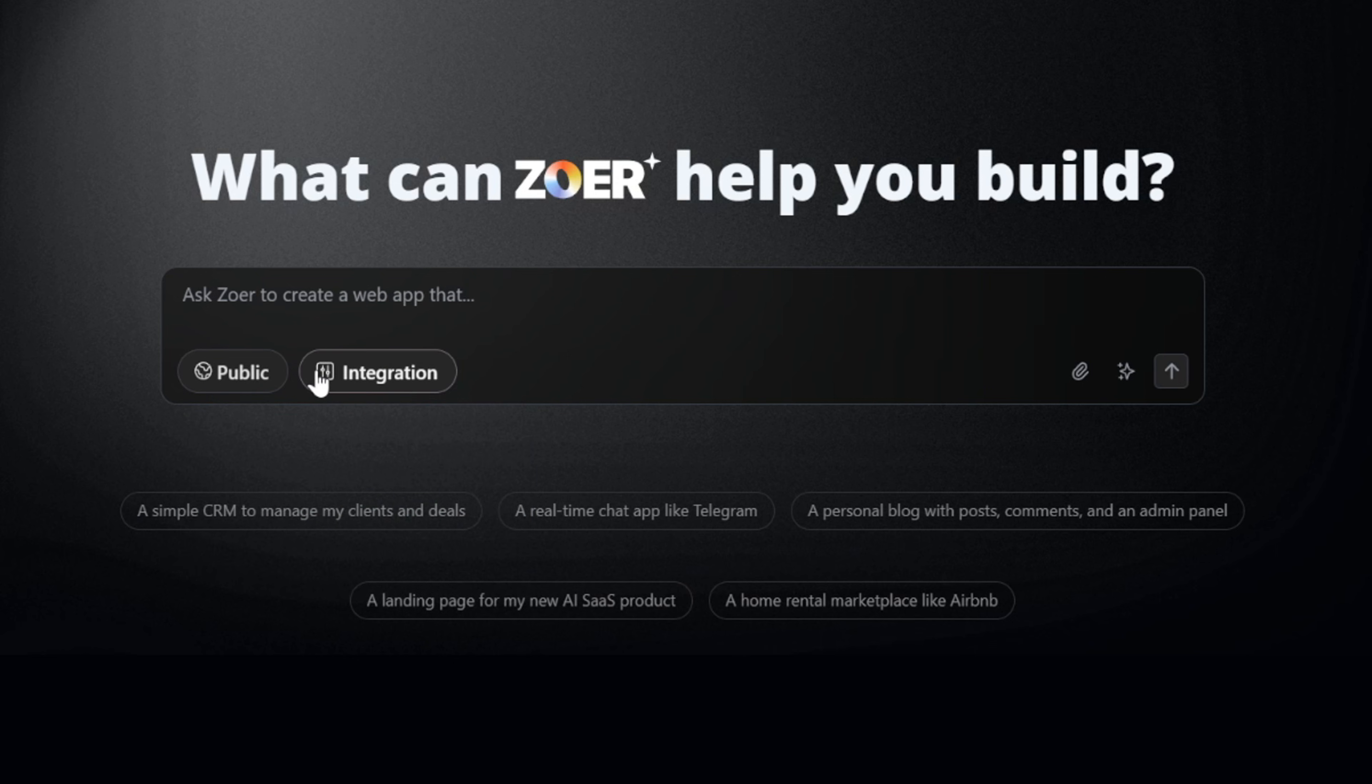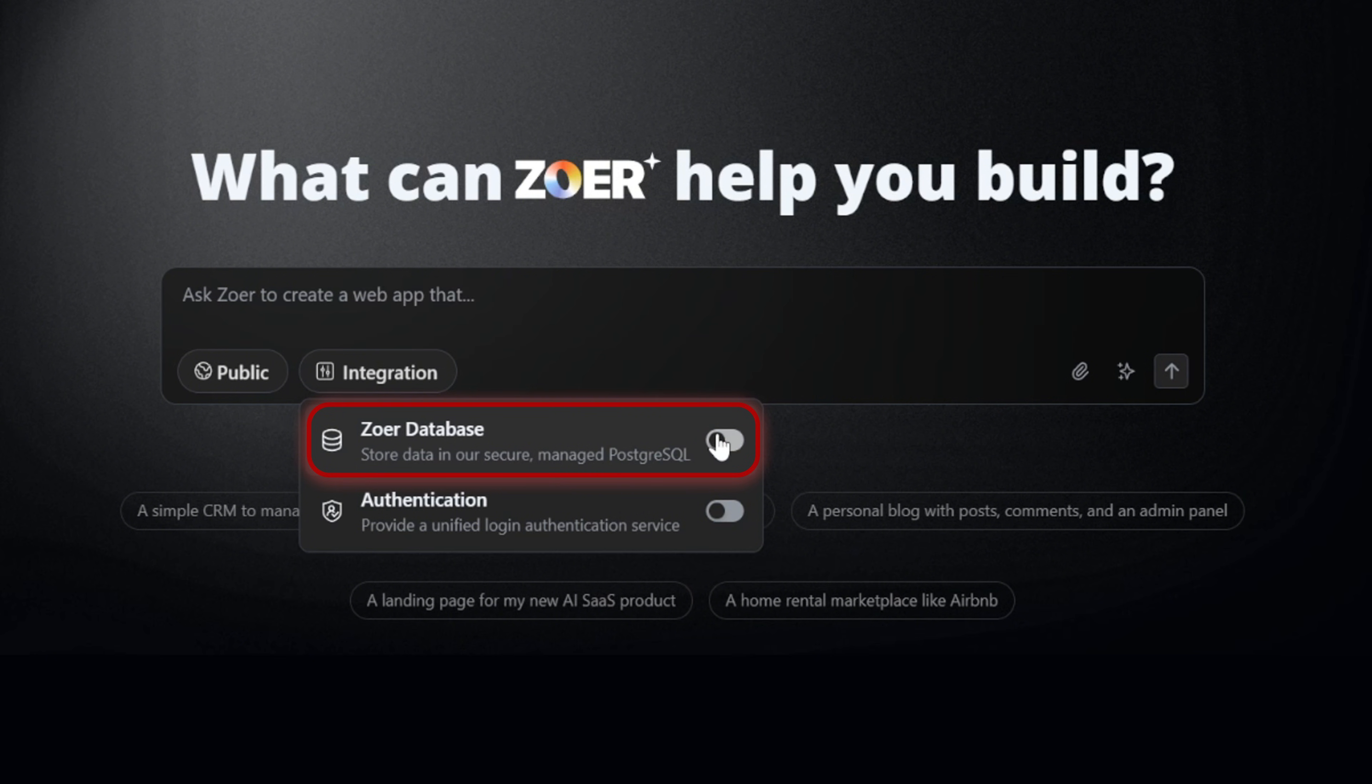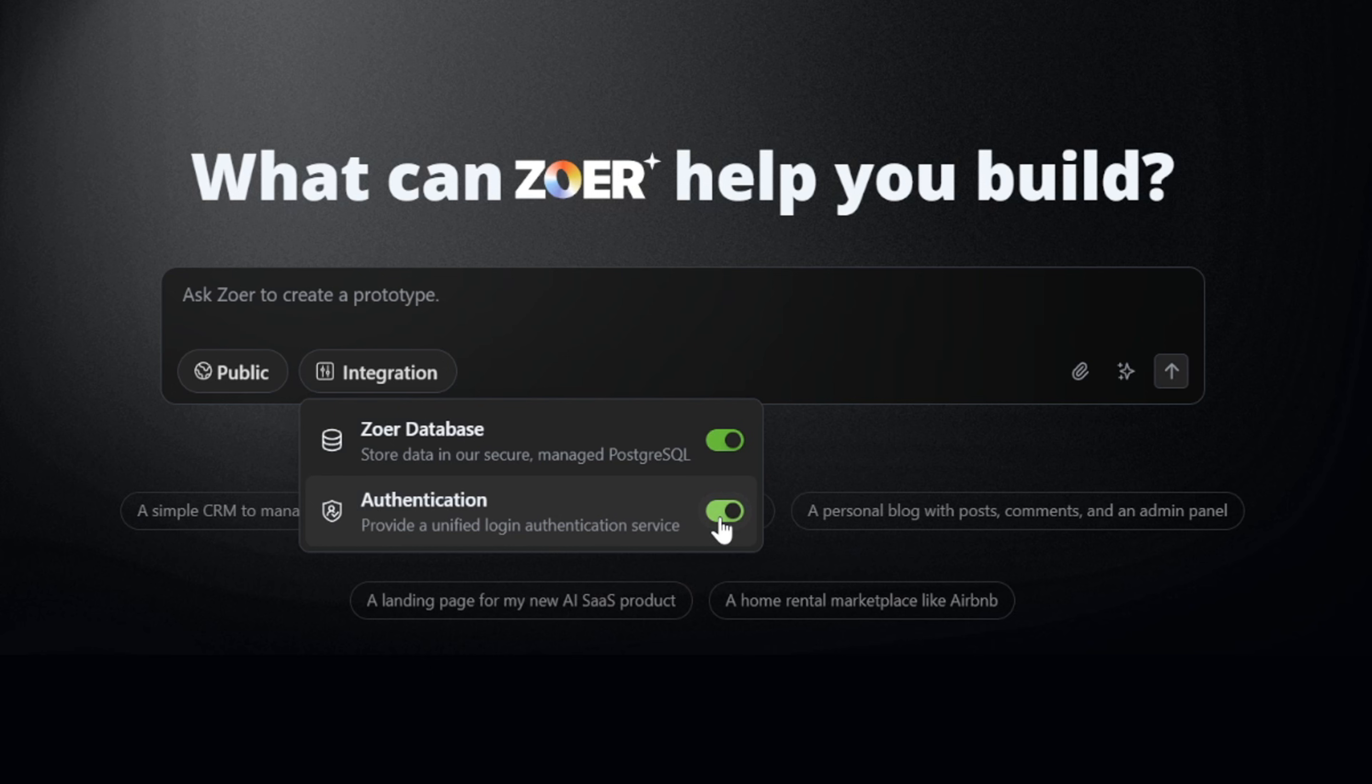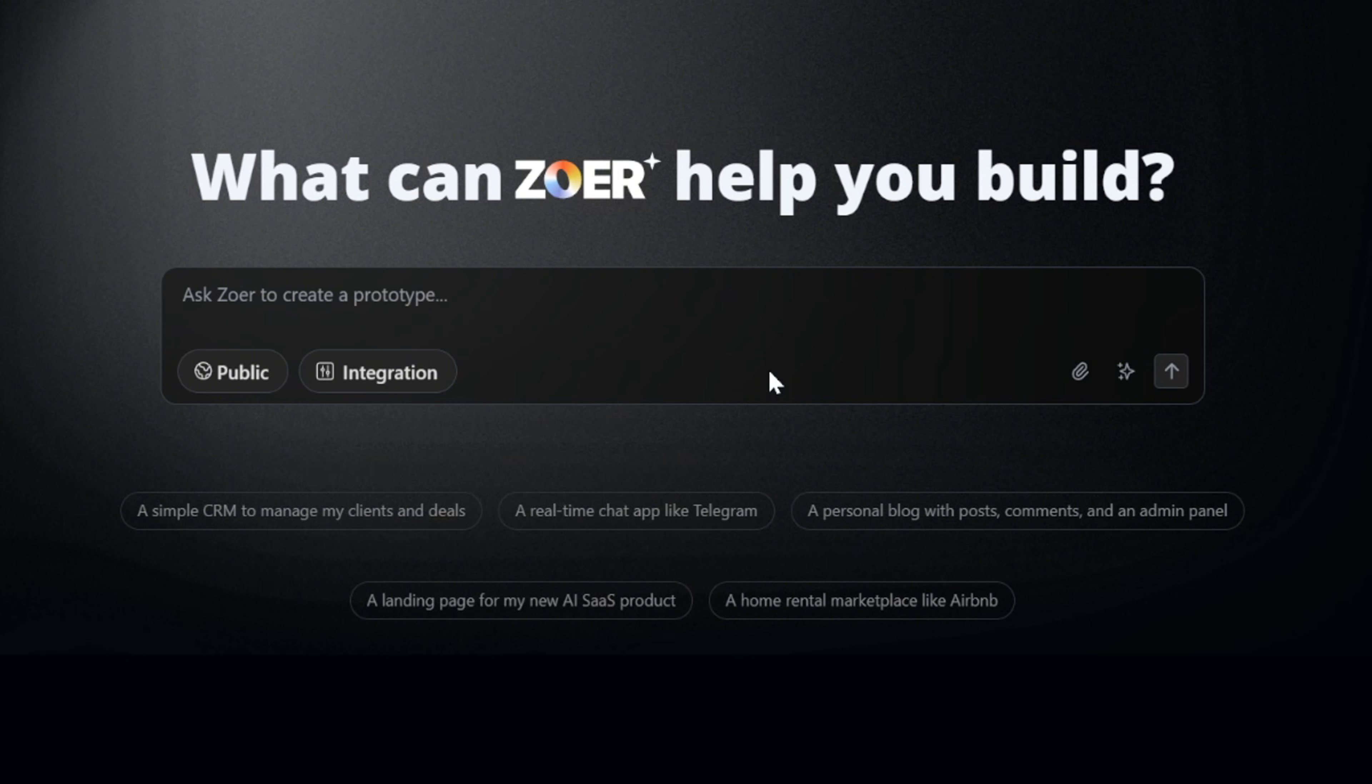Next, let's open the integration tab. In this drop-down menu, we have two very important options. One, the Zohr built-in database. Enabling this will add a fully working database to your app. Two, the authentication option. This provides a complete login and authentication service for your app. Both of these are essential features for any real-world project. And here's something important to remember. When you enable authentication, it will automatically enable the database as well, because authentication requires a database to store user information.